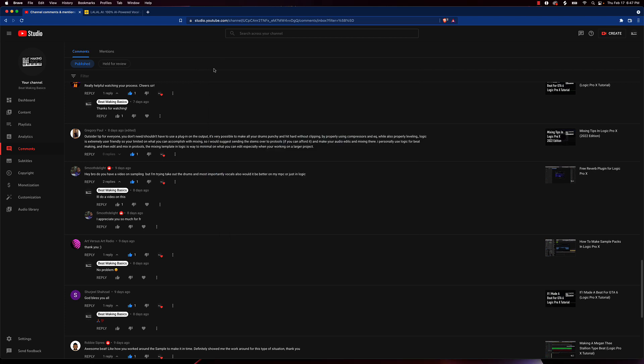Alright so we have Smooth Delight. He says, "Hey, do you have a video on sampling? I'm trying to take out the drums and most importantly vocals. Also, would it be better on my MPC or just Logic?" Alright, so for something like this where you want to remove vocals or remove drums...